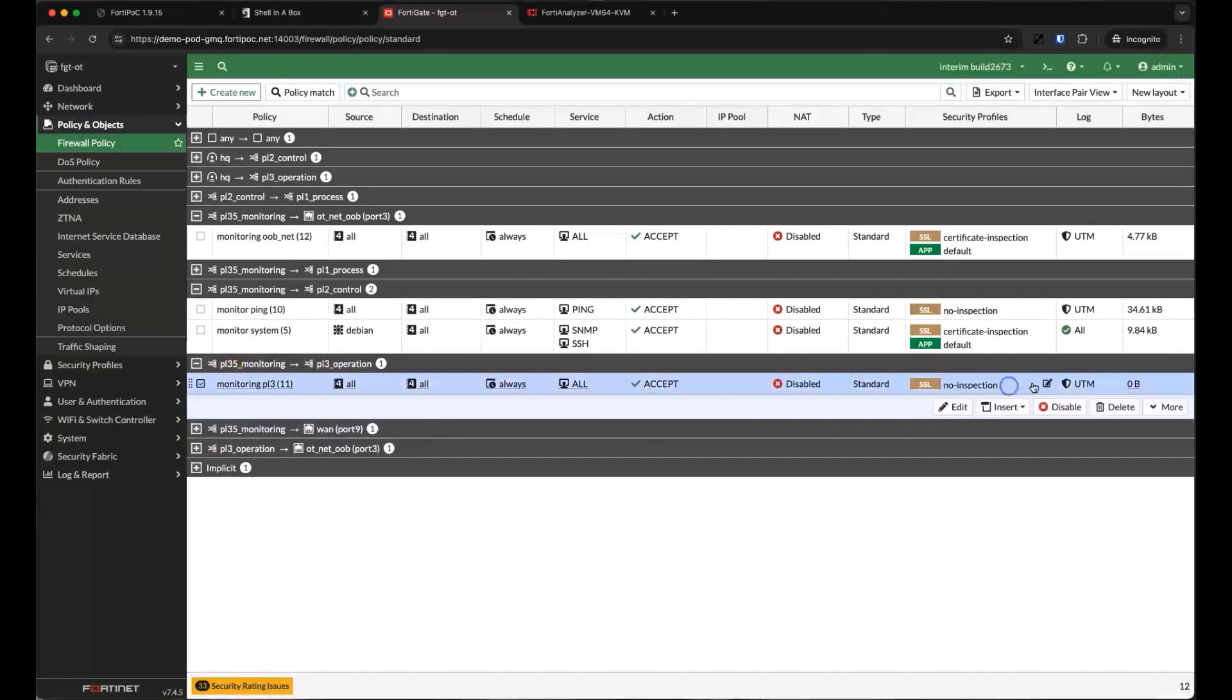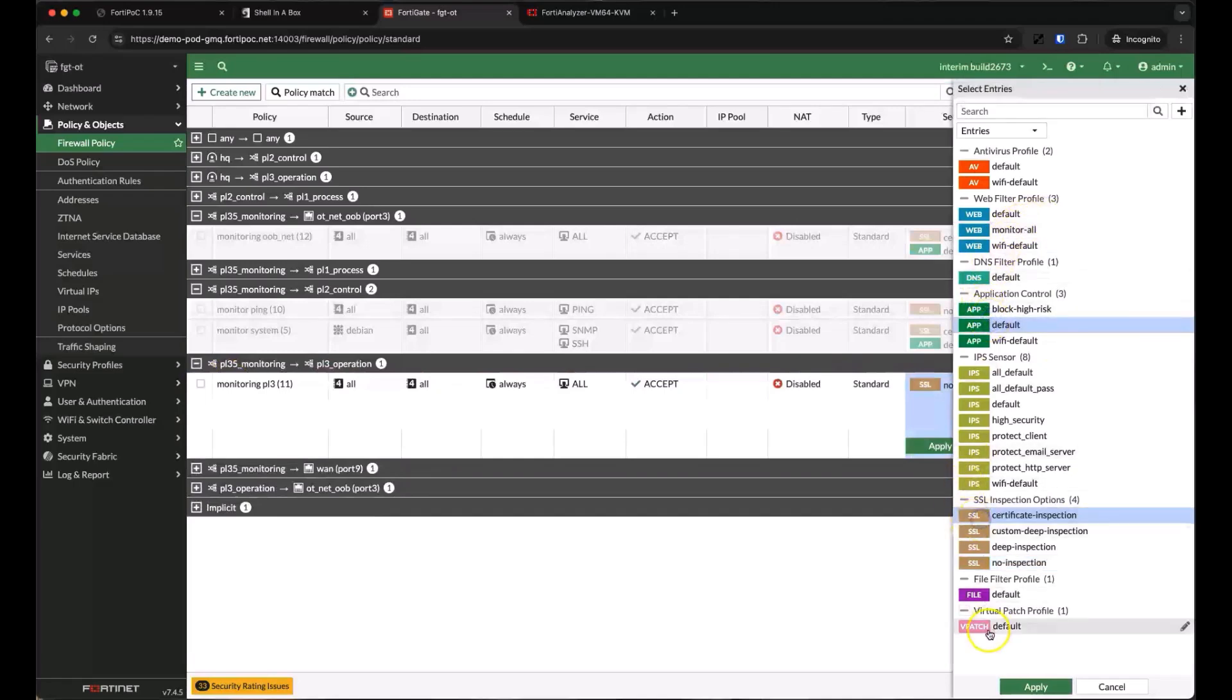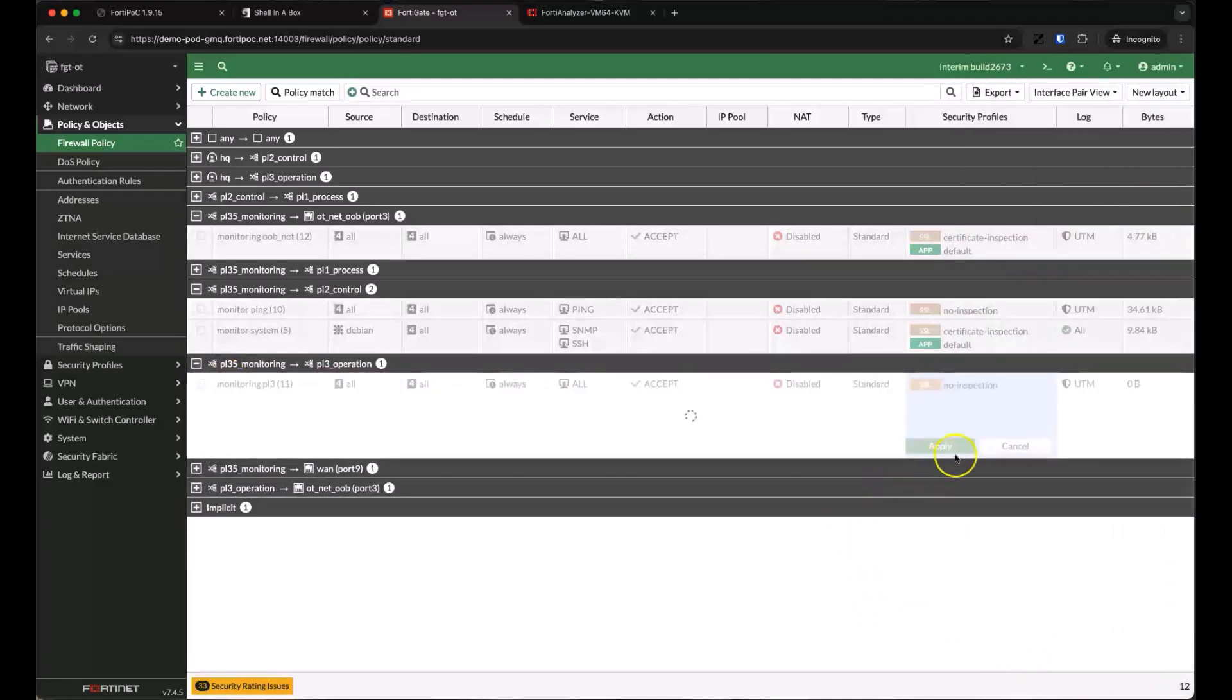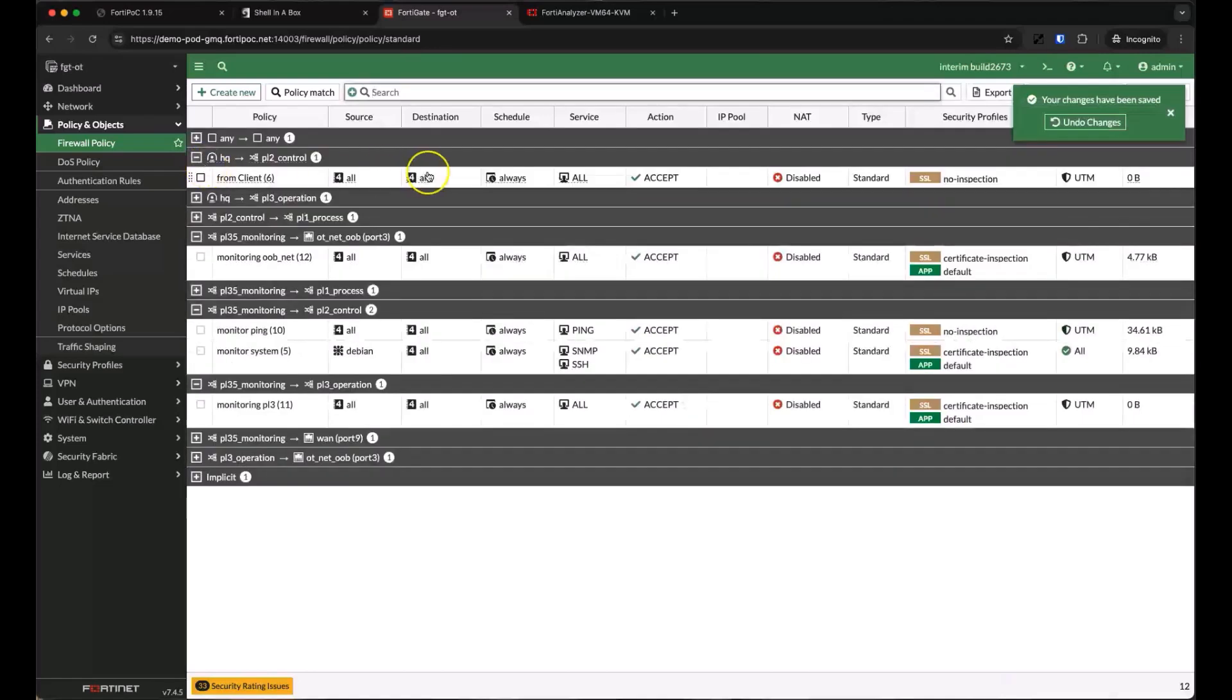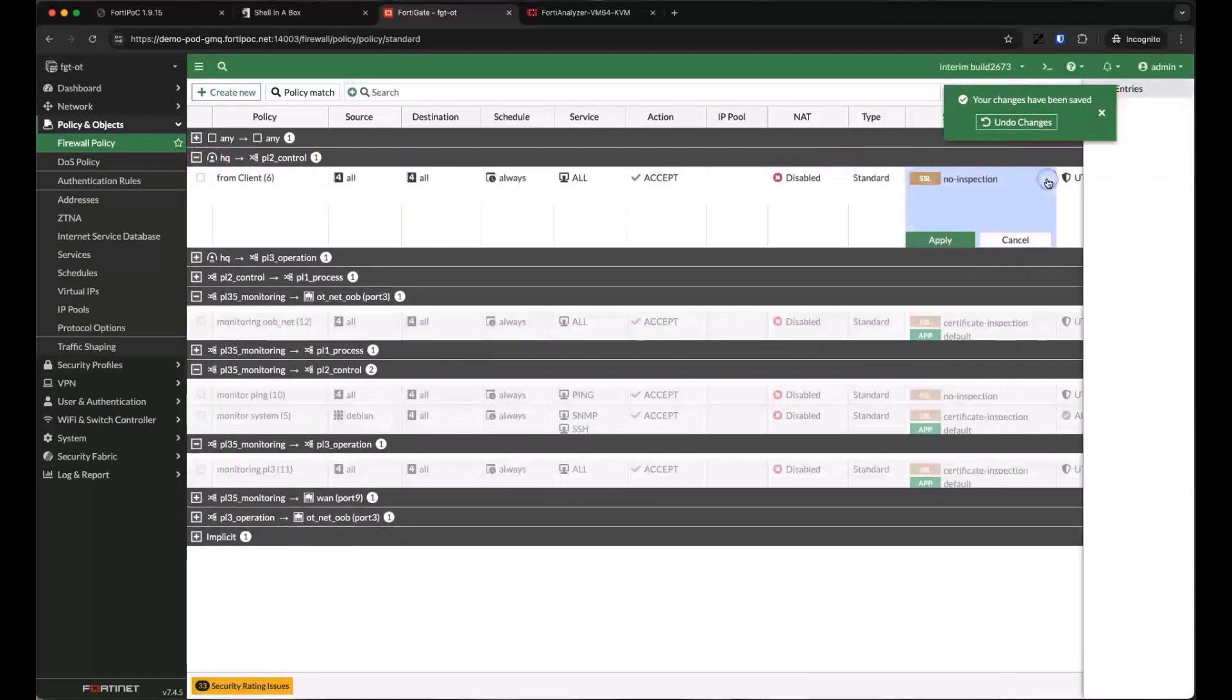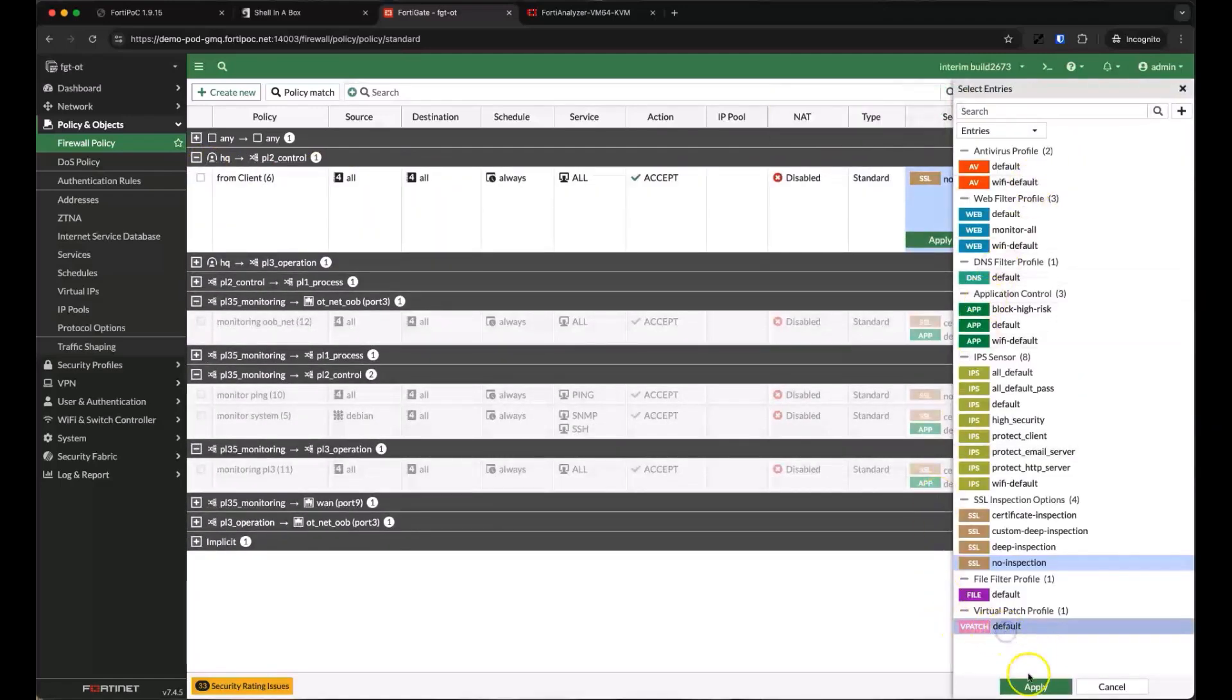As we discover more and more devices, we'll be discovering more vulnerabilities. Because we care about protecting those vulnerable assets from outside of the ICS environment, we'll be applying the virtual patch profile between HQ or the IT environment and our various protected networks starting with the control network. This is where we activate the default virtual patching profile.